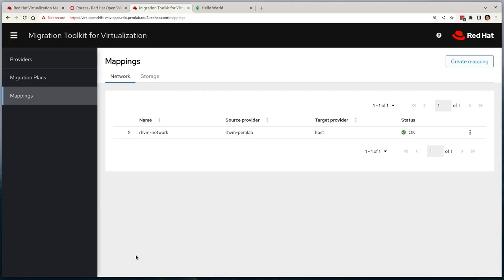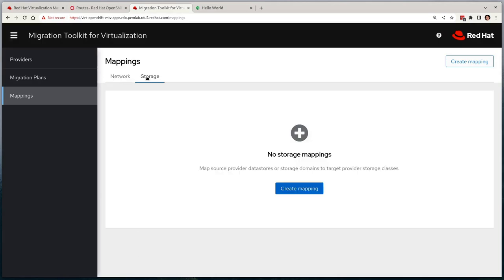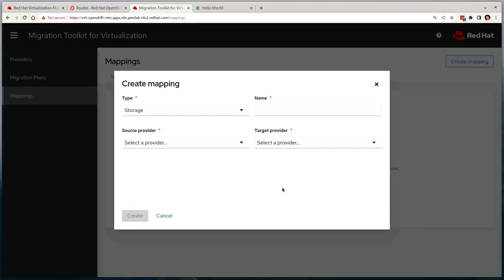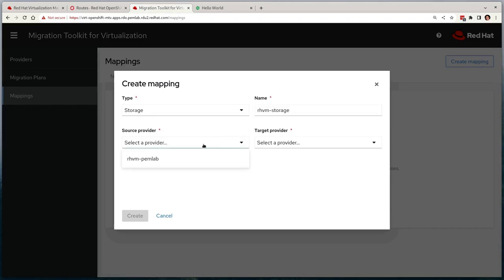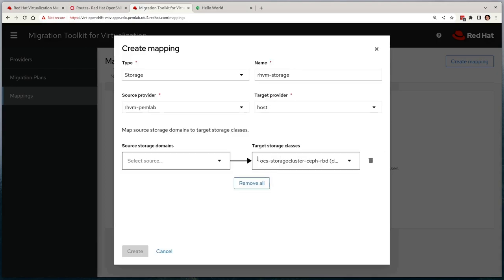Now we've done the network mapping, I'll move over to storage. And it's much the same thing. We'll give it a name, we'll select the source provider and the target provider, and we'll attach our simple hosted storage from RHV as the source and have that mapped to the CephRBD storage class on the OpenShift side.